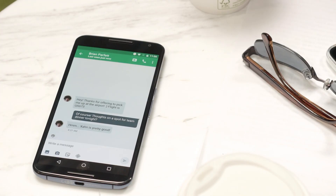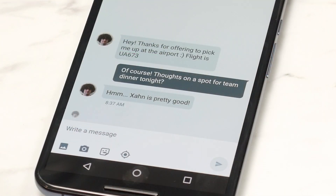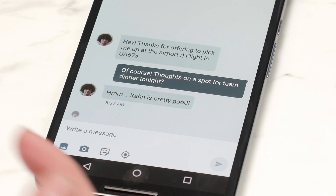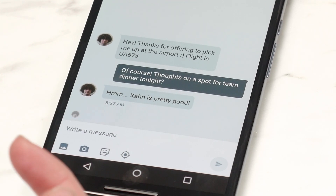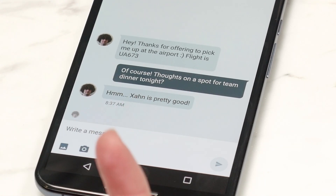Here is a chat with my friend Brian. He says, 'Hey, thanks for picking me up at the airport,' gives his flight number, and then I'm asking him about dinner. So what I would typically do in this situation is copy and paste some of these things — you'd look up the flight number, and it's all copy with your fingers.